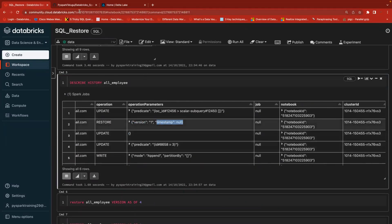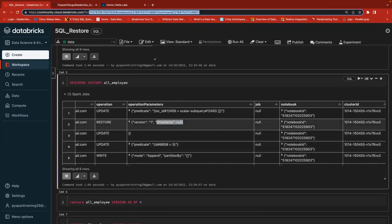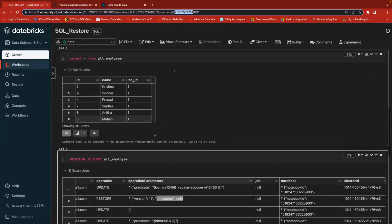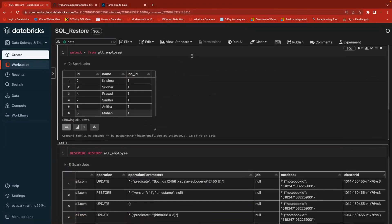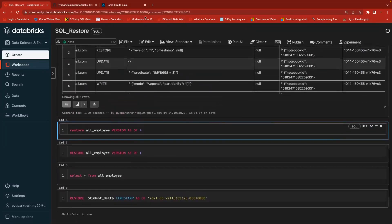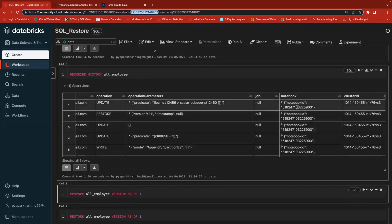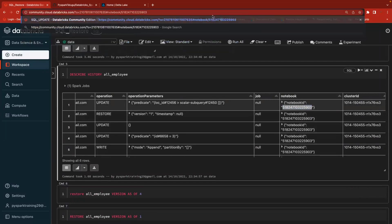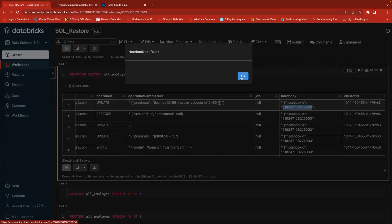When you look at the URL, always remember: after 'o' is your workspace ID, after 'notebook' is your notebook ID, and after 'command' is your command ID — which changes as you go to different commands (8810, 8811, 8812, and so on). This tells you which notebook was used for each transaction.